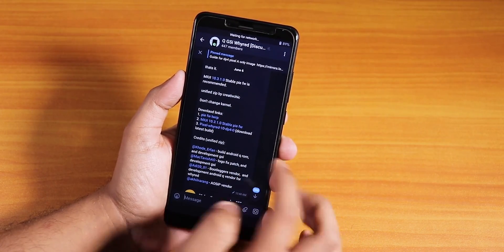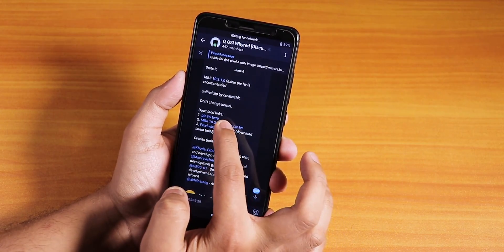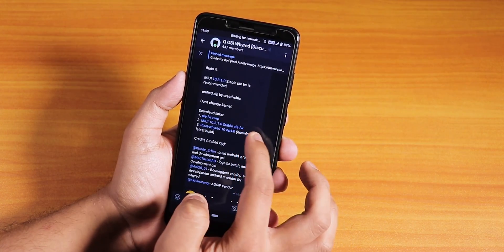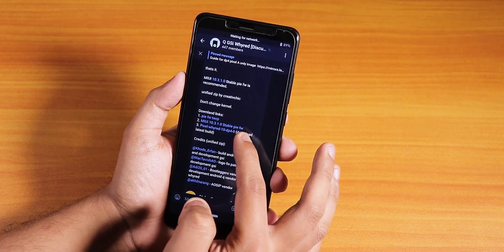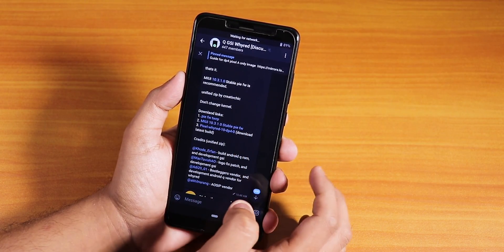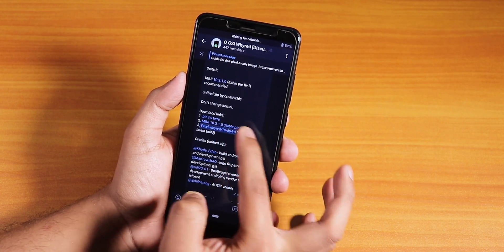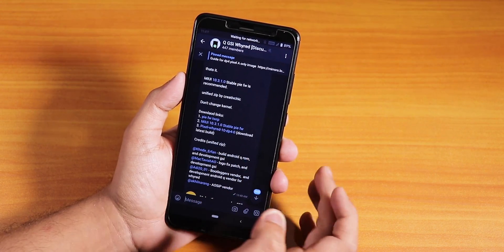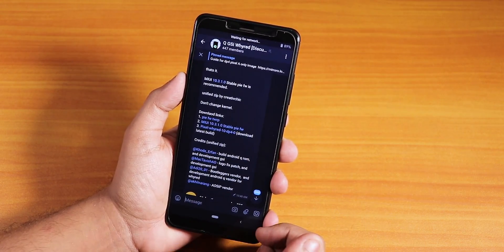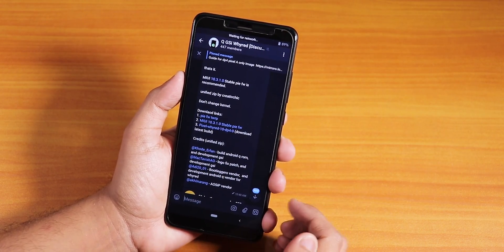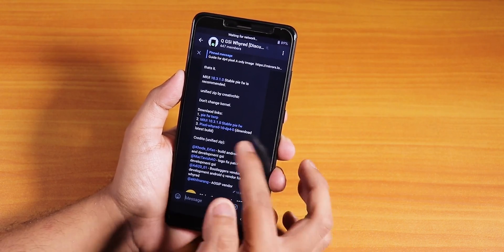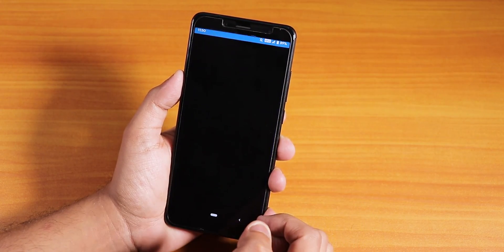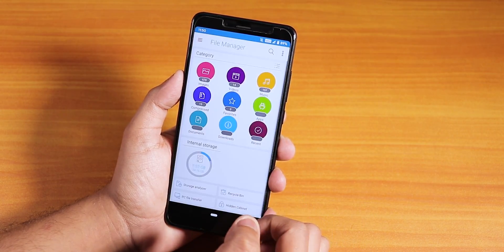Where are the download links? In the bottom section are the download links. We have the stable Pi firmware, and the Google Drive link for the DP4 — the Developer Preview or actual ROM file. Let me show you which files I have downloaded.